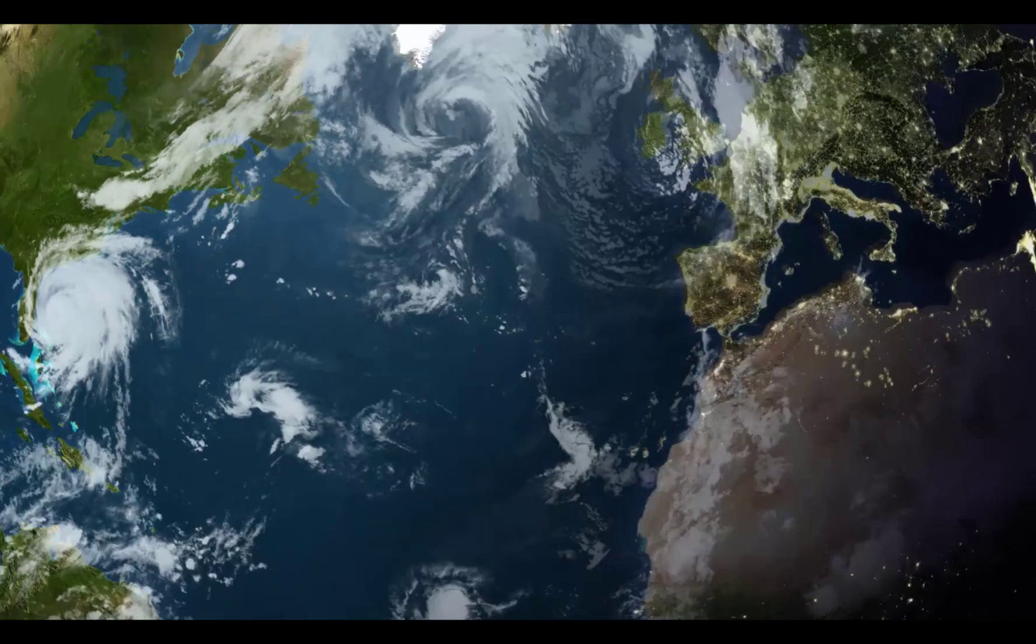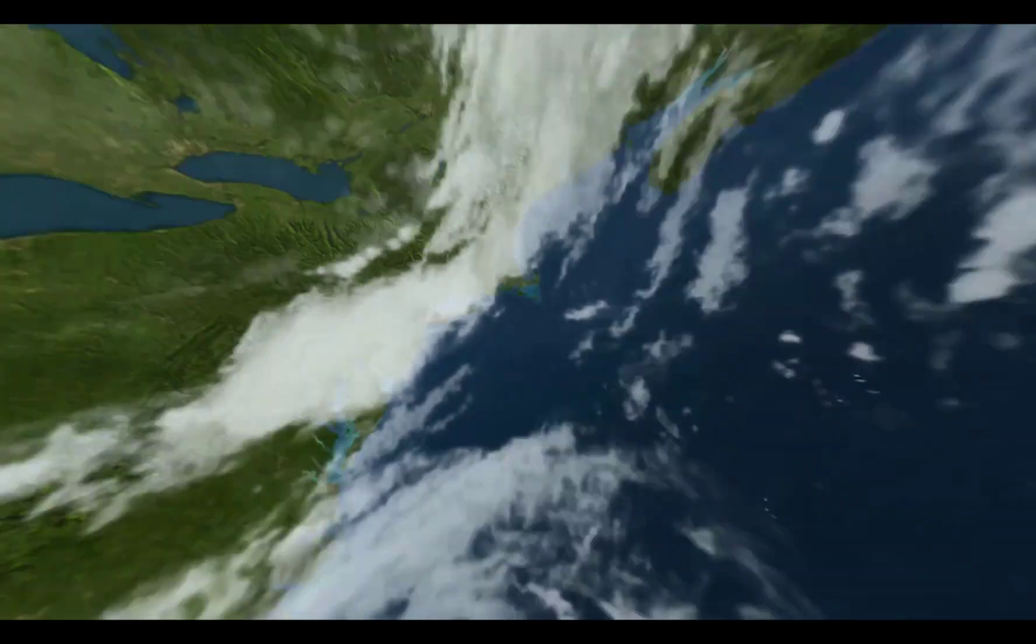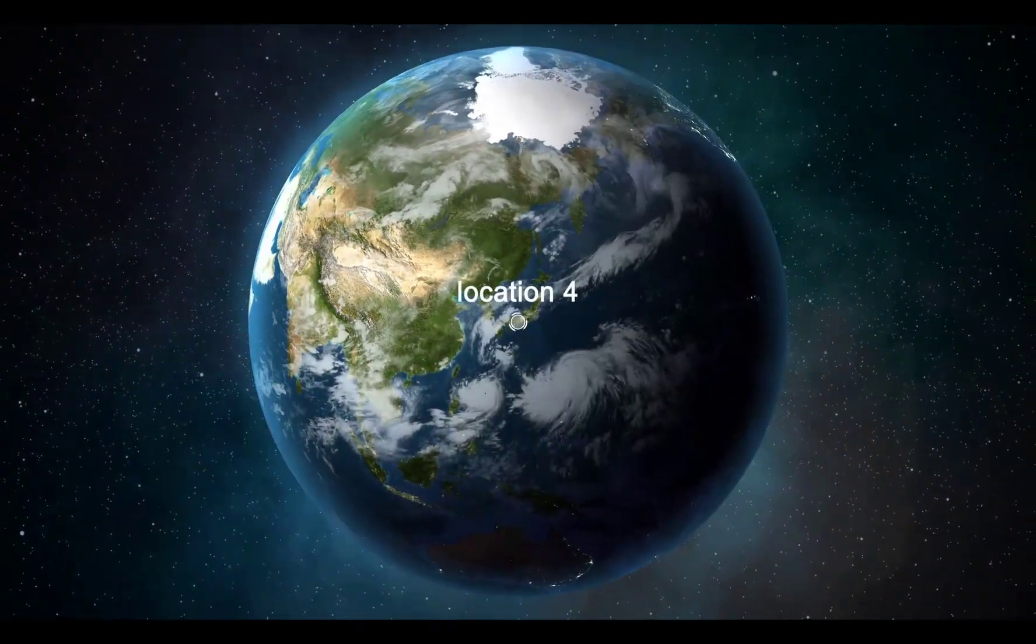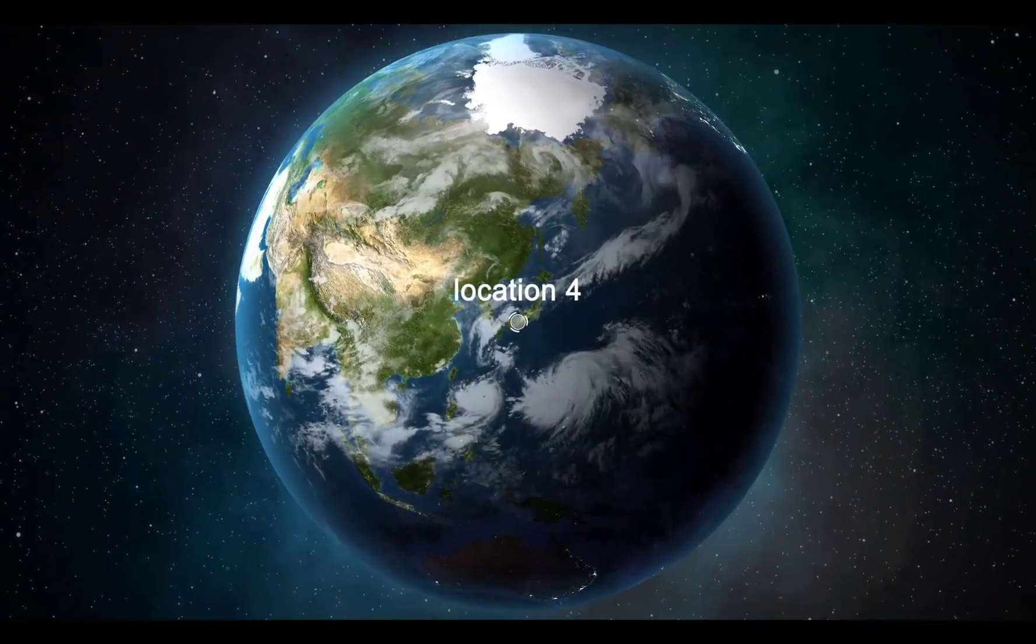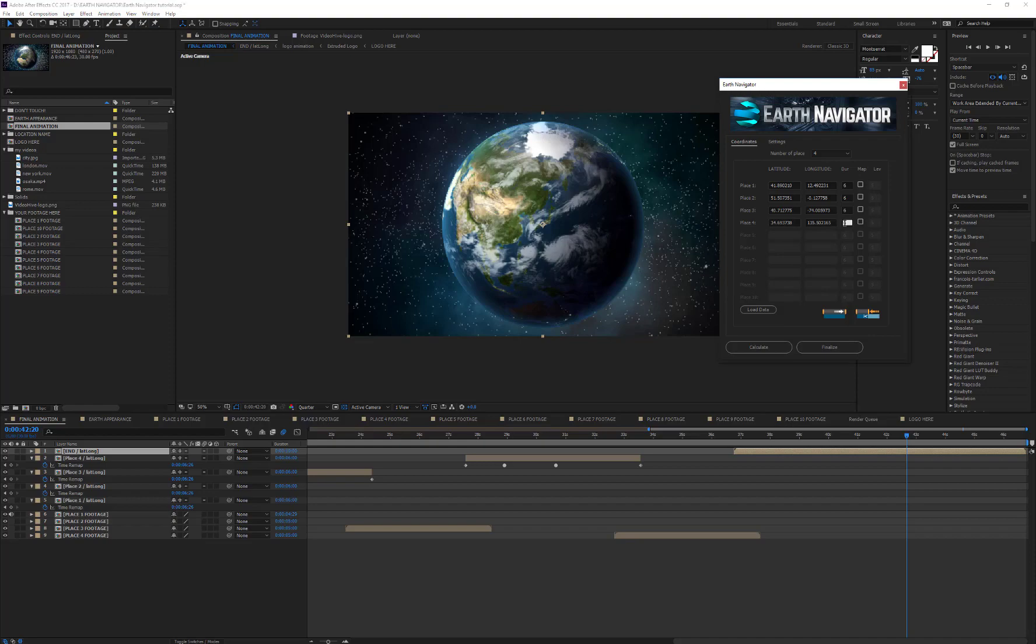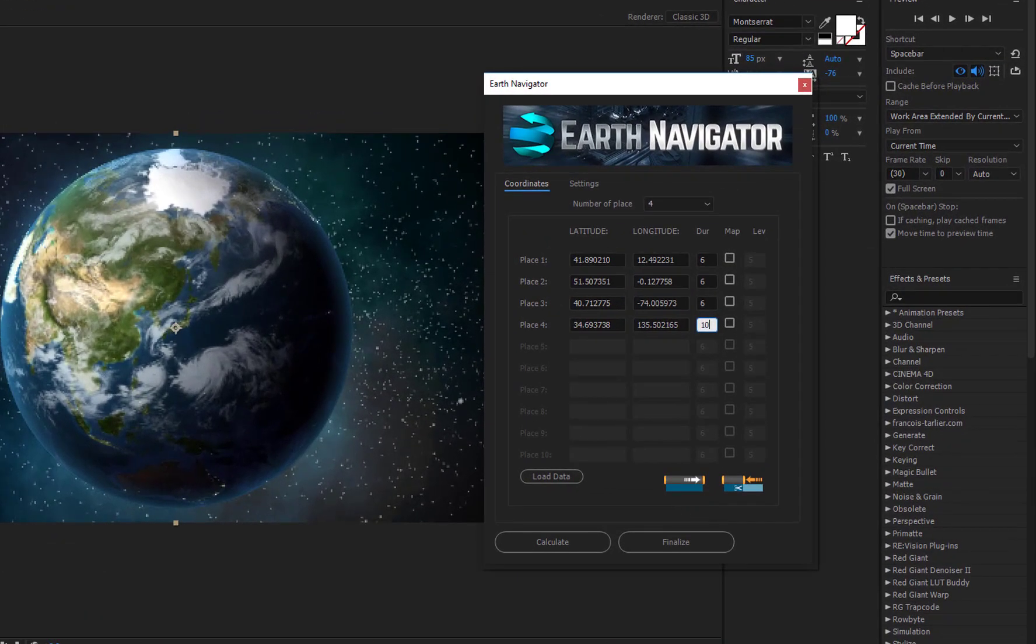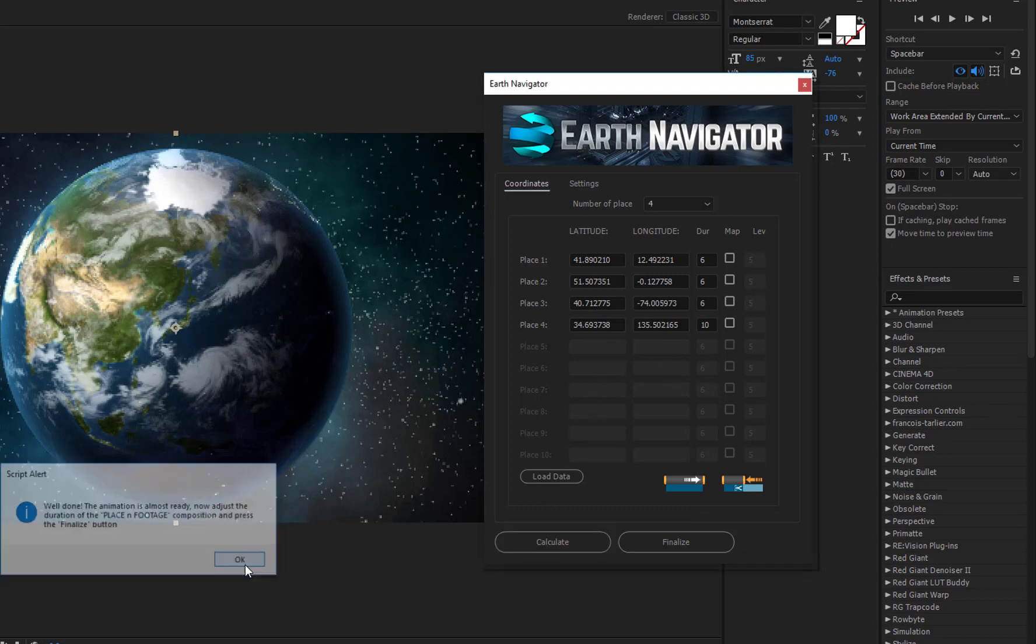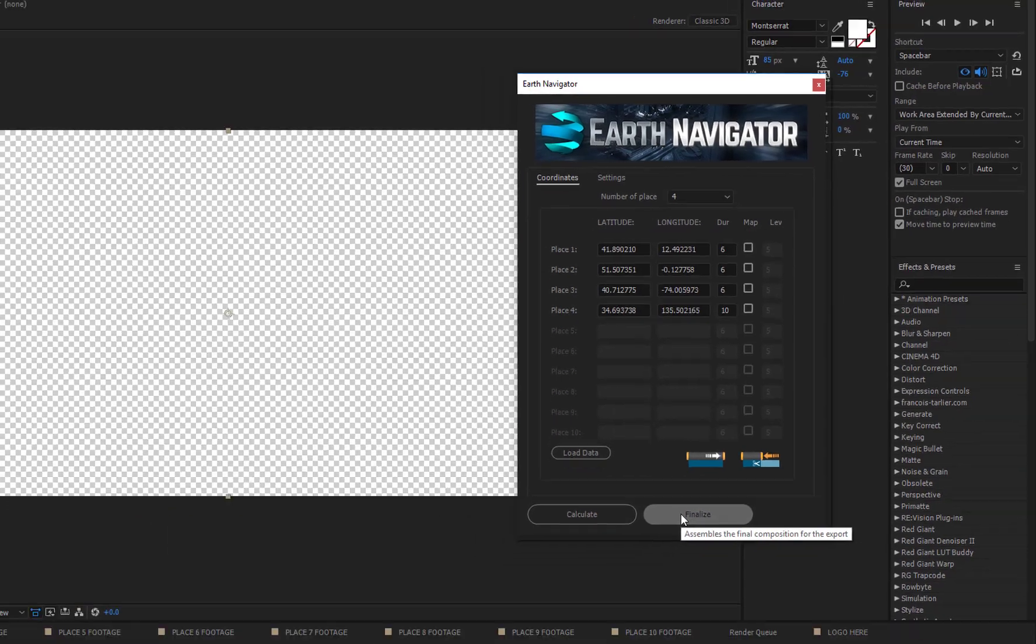As you can see, the travel speed between New York and Osaka is quite high because the distance between these two points is very long. To solve this problem, you just need to change the animation duration on the corresponding duration text field. I'm going to try and set 10 seconds, then press the Calculate button again, and finally, the Finalize button.